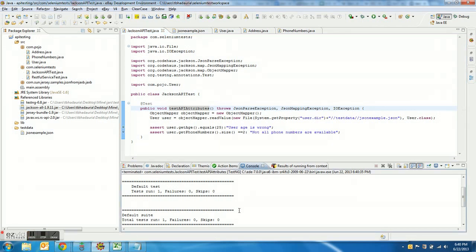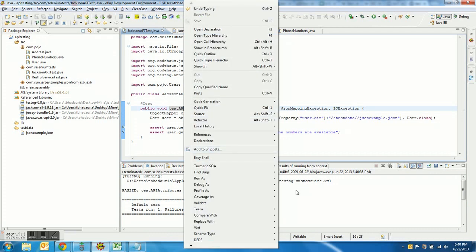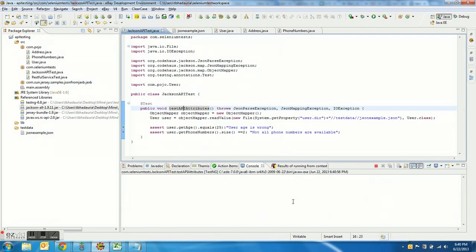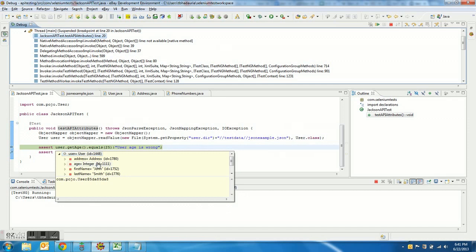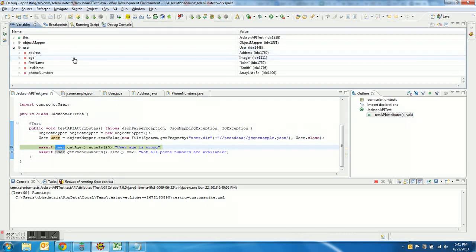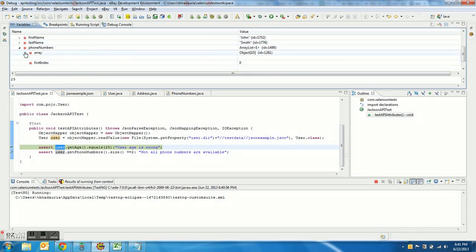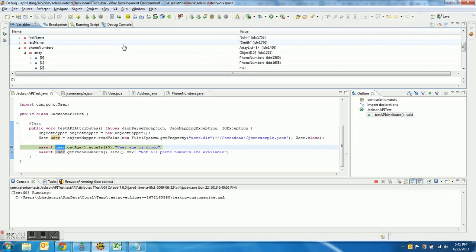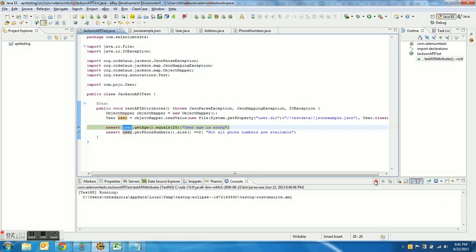There is no failure. Let me debug it to show how it works. Here we can see the User object — the age is 25, we have a phone numbers array with 2 entries, and the rest are null. This confirms both assertions pass and our test works correctly.